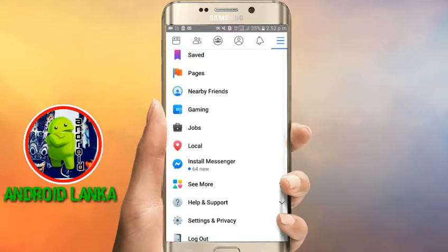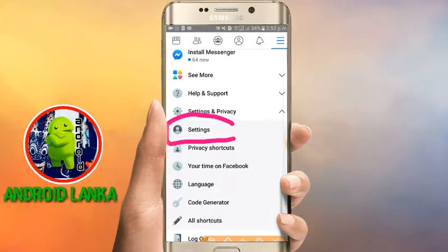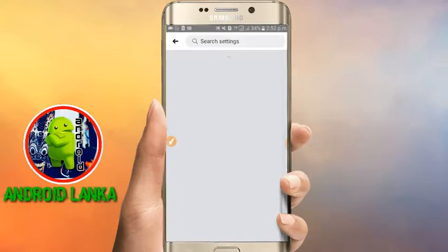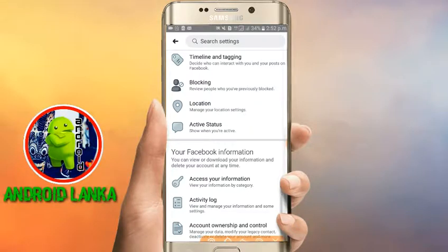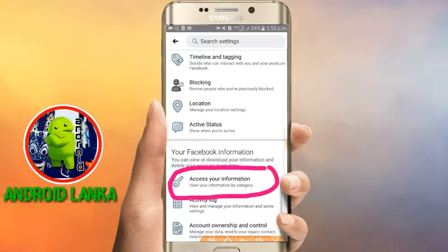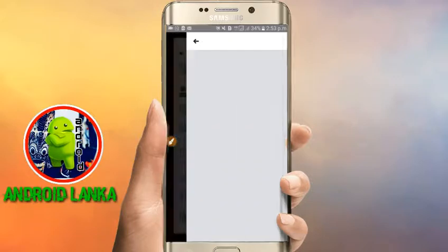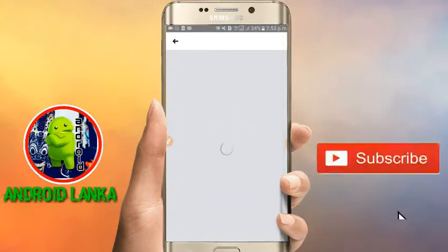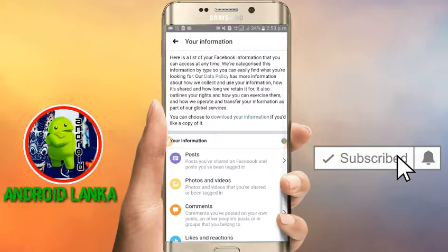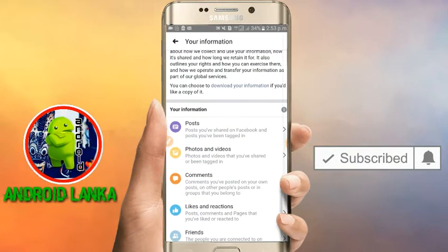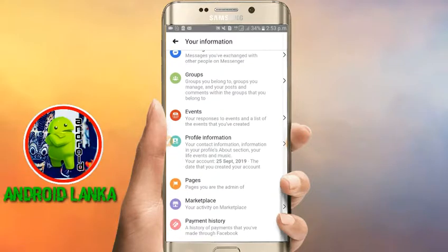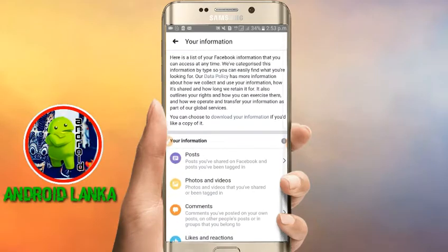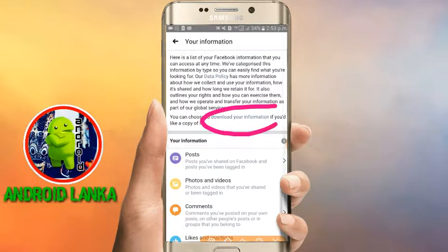I'm going to download the file. It is the appropriate setting to leave it as a data set. Facebook information — you can access your information. You can go down with new articles on post, photo, and videos, comment, like and reaction, friends, follow and follows, message, groups, event, profile information, page. Go to the settings below, select all, and then download your information.